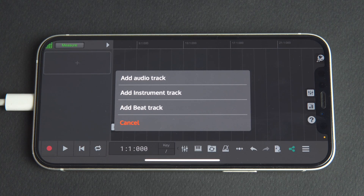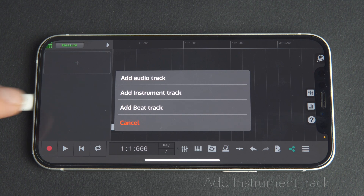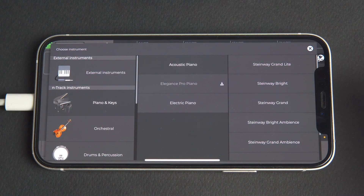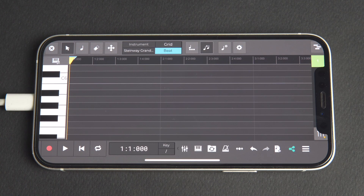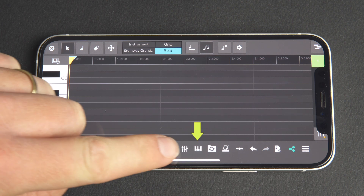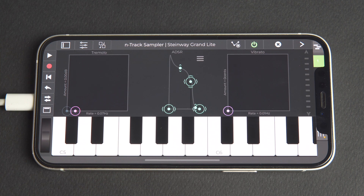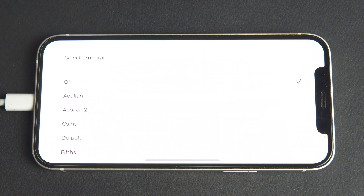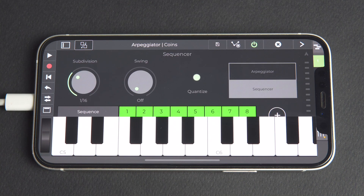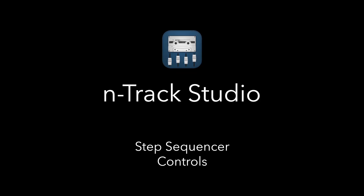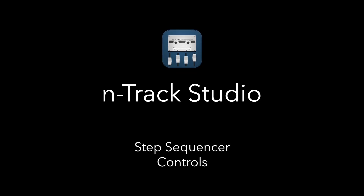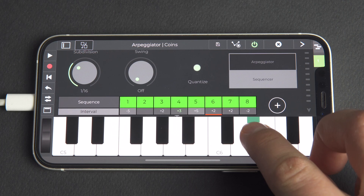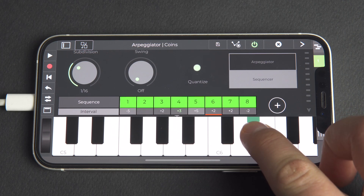To get to the Arpeggiator and Sequencer, let's add an instrument track. We'll then open the sampler using the keyboard icon and click the Arpeggiator button. We're prompted to select an Arpeggio — let's choose Coins, a Step Sequencer preset. To get started, press and hold a keyboard note and hear the pattern that plays and repeats based on the current sequence.